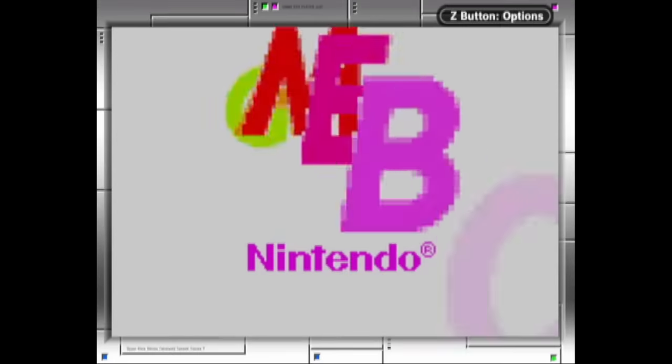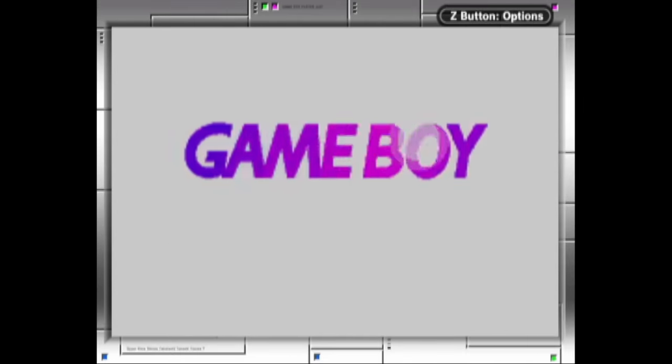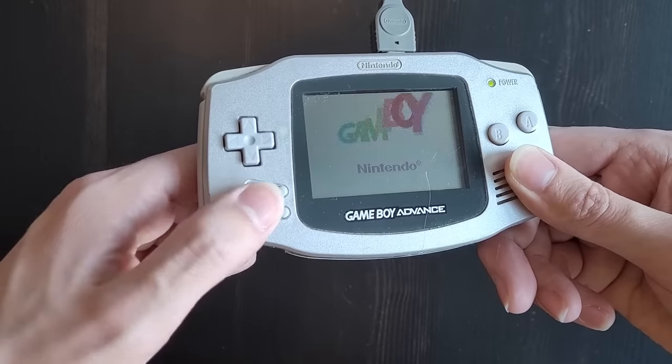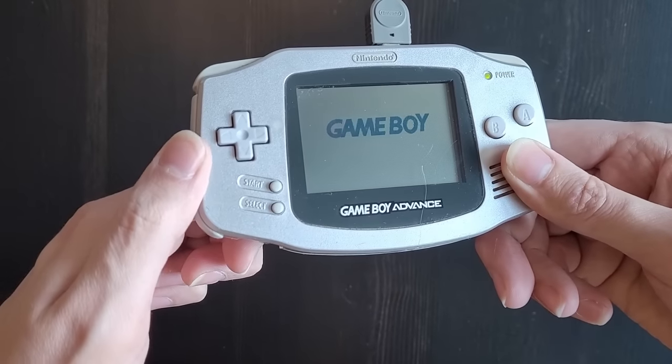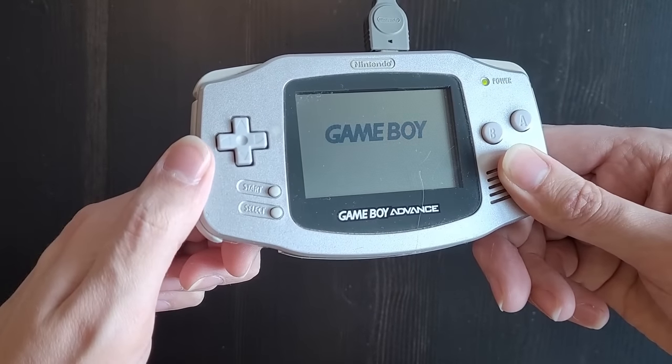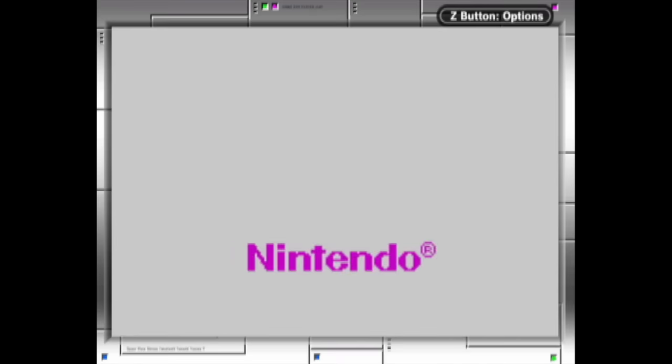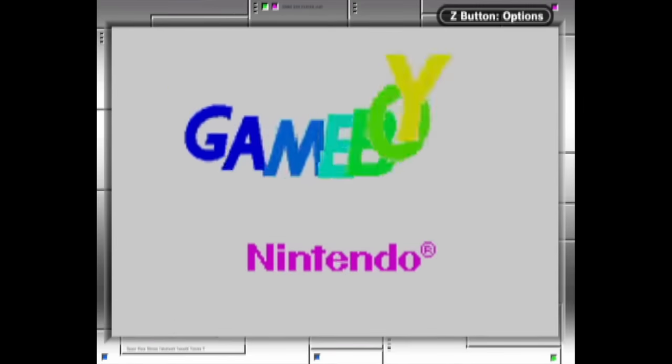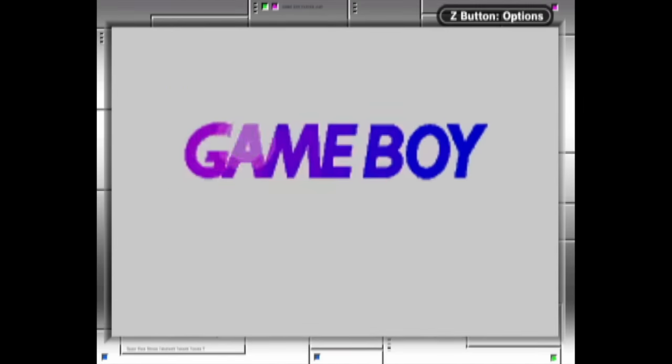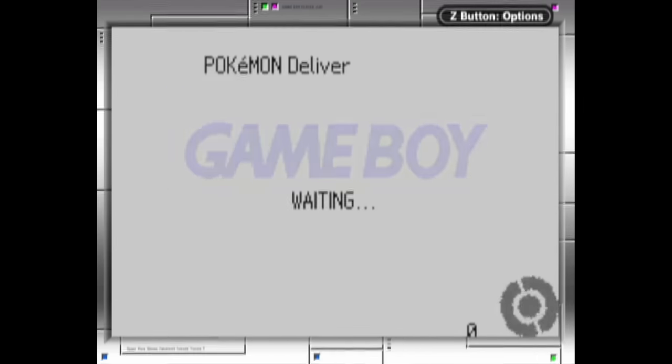The next step is to boot the GBA with the gen 3 game in multiboot mode. To do that you need to hold the start and select button when booting up, and this will make the Nintendo logo disappear. And with that it is now possible to send over the distributions.